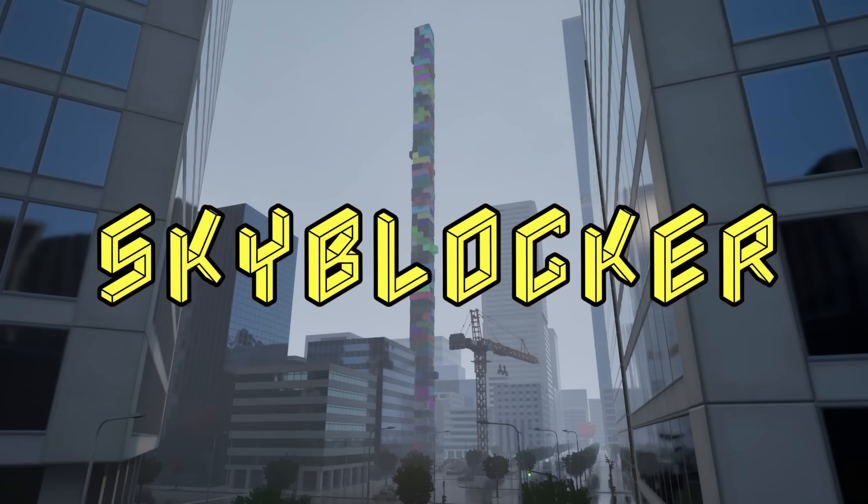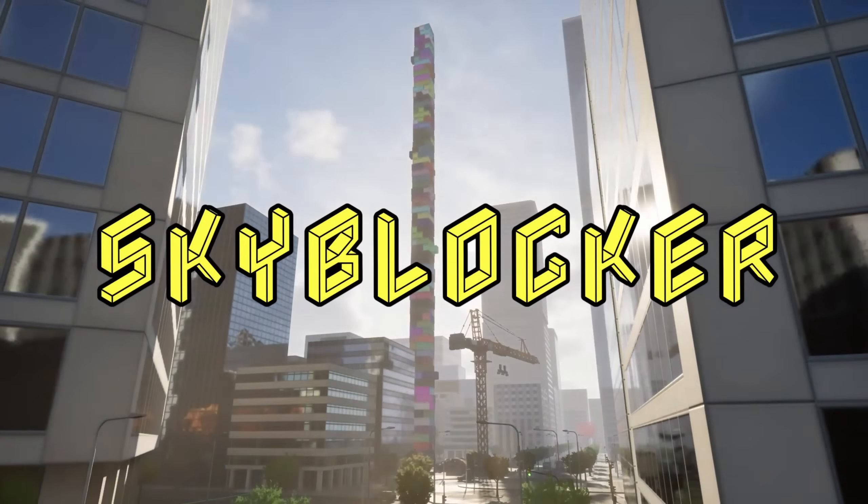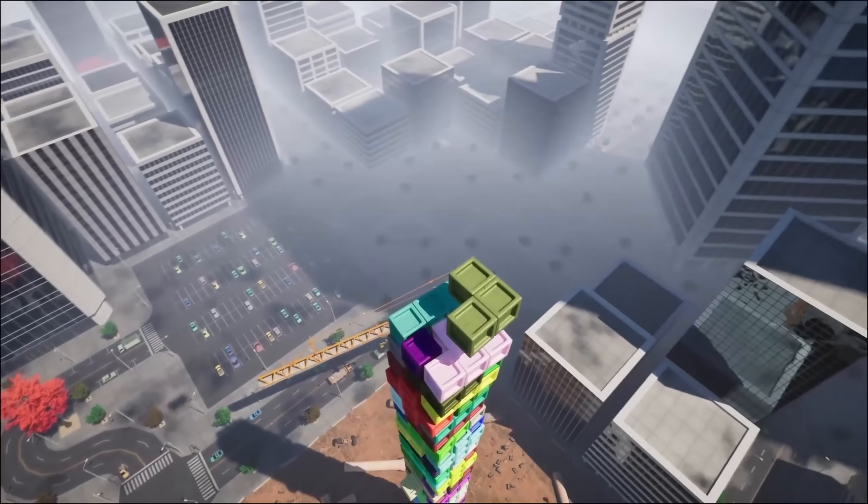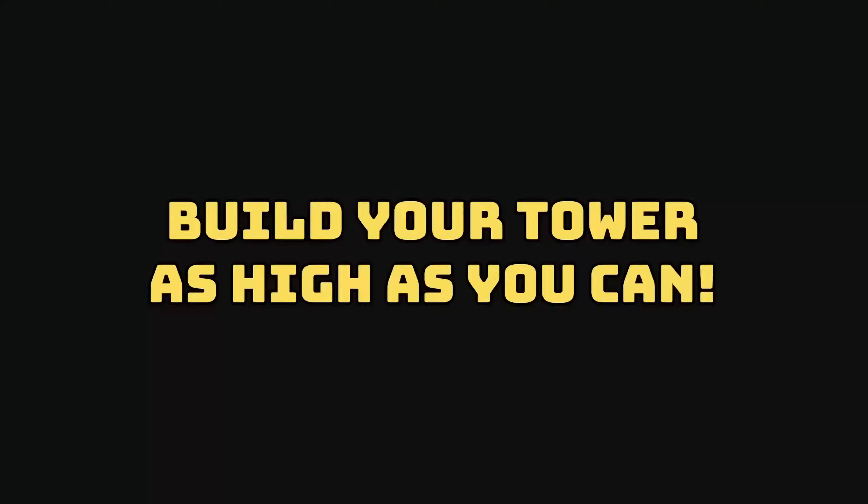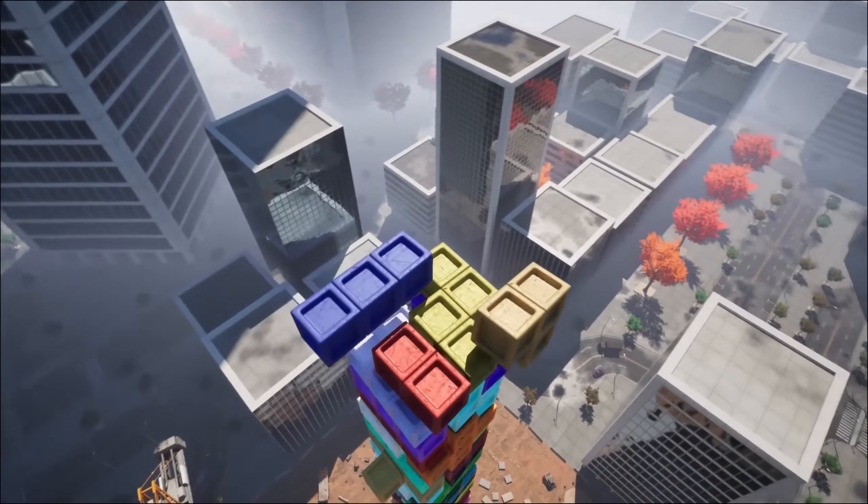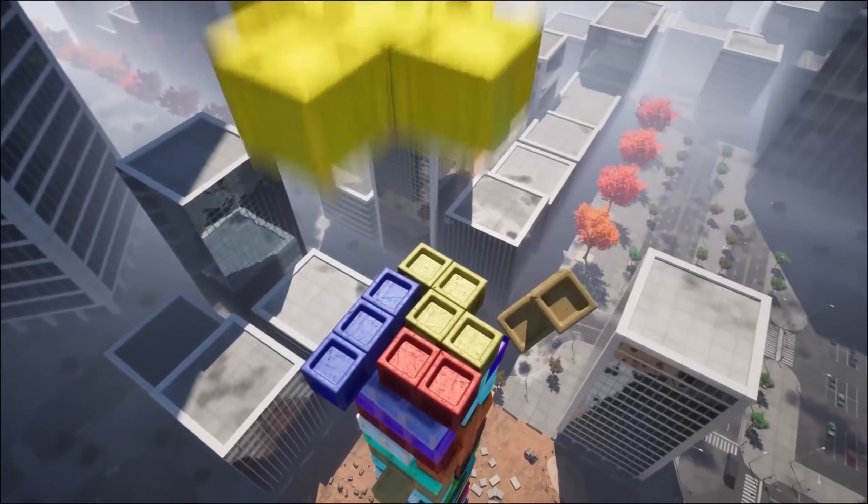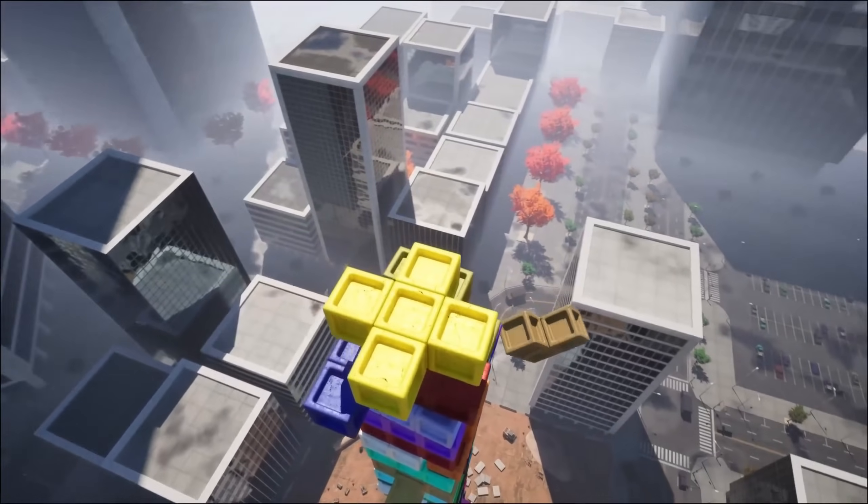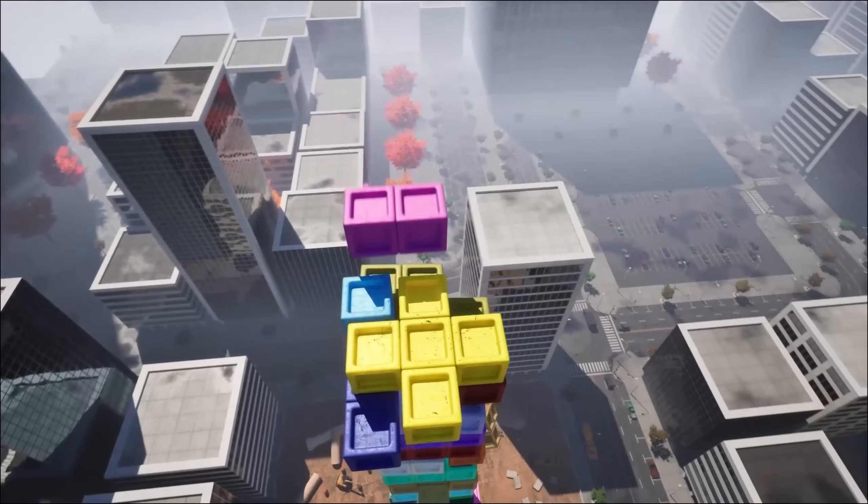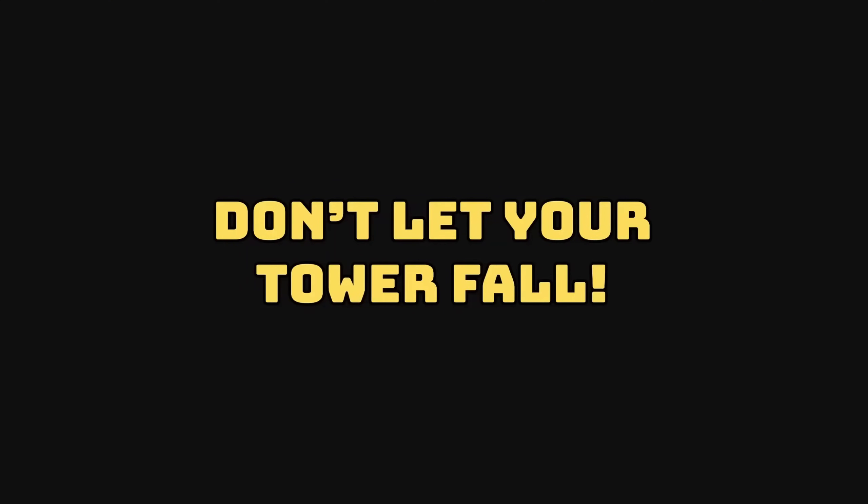But as per usual, if you appreciate what we do here at Pitchfork Academy, you can wishlist our new game, Skyblocker, which is coming out April 16th on Steam. It's only going to be $10, and we think it's a great little game.